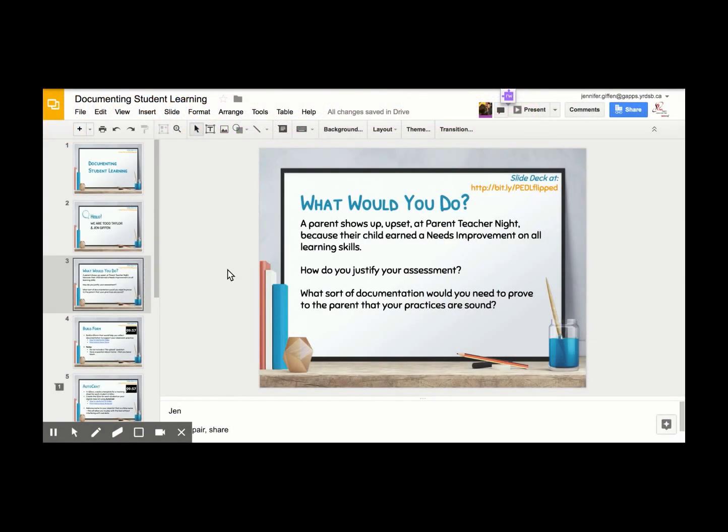Did you know that you can embed a visual timer in Google Slides? I'm going to show you how.